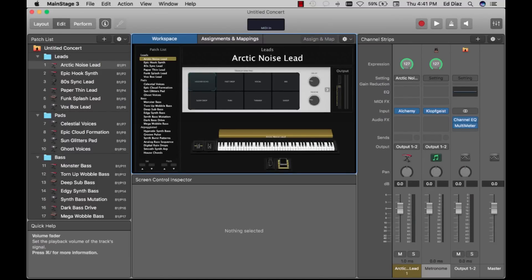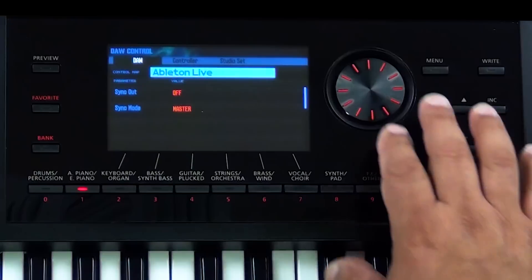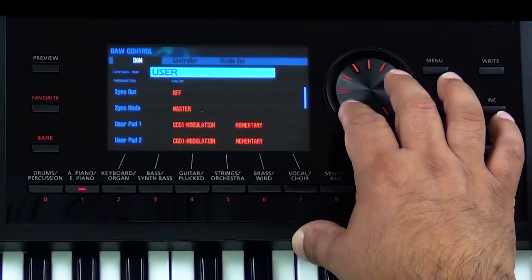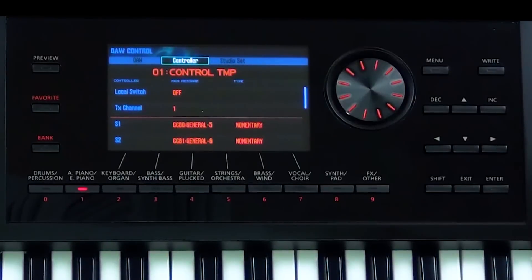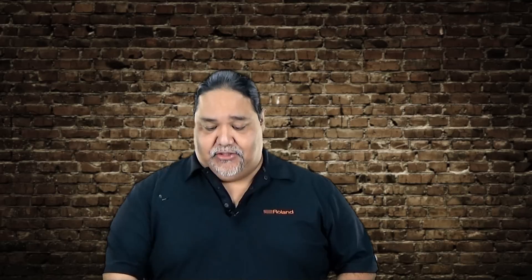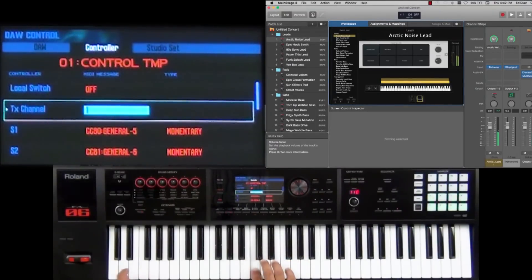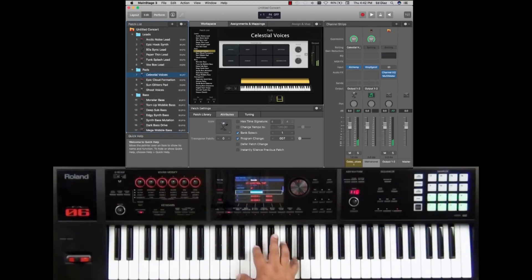Now that I have this untitled concert open, let's go ahead and press the DAW control on the FA. Right away you see that we have the control map right here, and there are different control maps we can select. I'm going to go ahead and select the controller map. Currently you see it's set to local off and transmit channel is on one. Let's go ahead and play the FA and see if it already reacts with MainStage. Let's try another sound — maybe Celestial Voices. So you see the FA is already reacting with Apple MainStage.